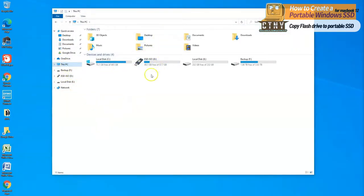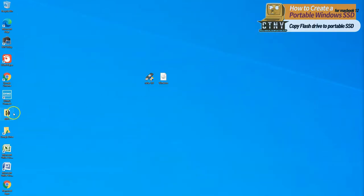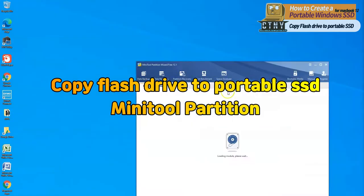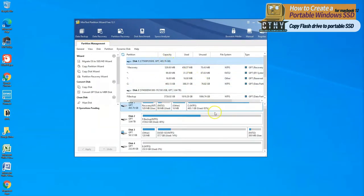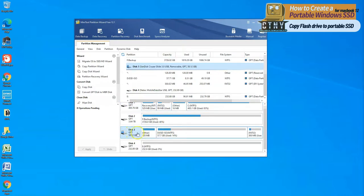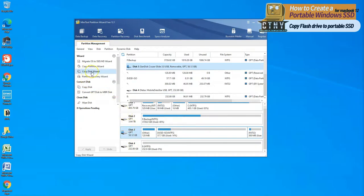Now let's copy the flash USB drive with Windows to go to the portable SSD. First, plug the portable SSD into the USB port. To copy this, download and install the free software, Minitool Partition, via the link below. Open the Minitool Partition and check which flash drive and portable drive you are connected to. On my computer, you can see D and E drives.